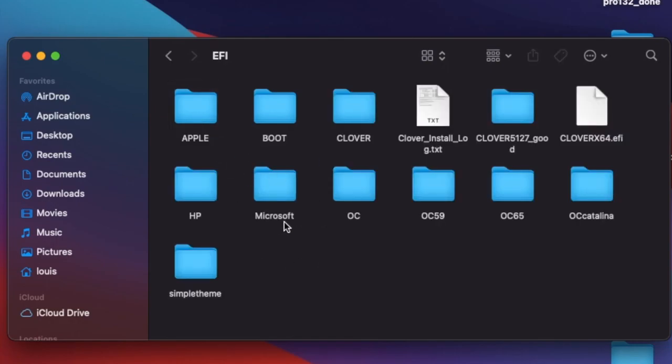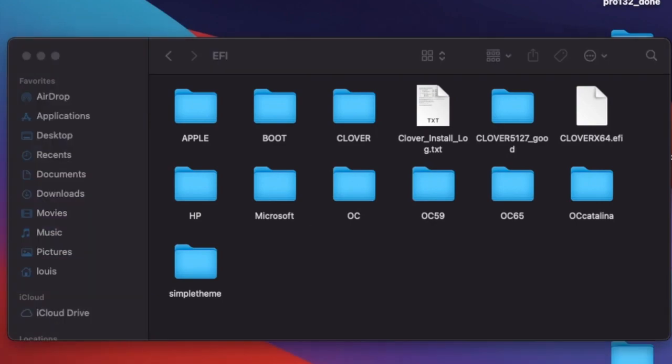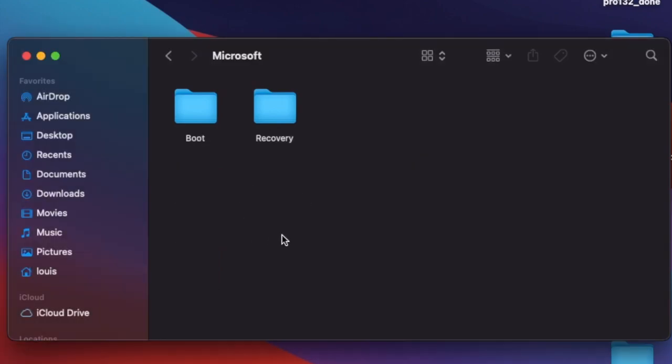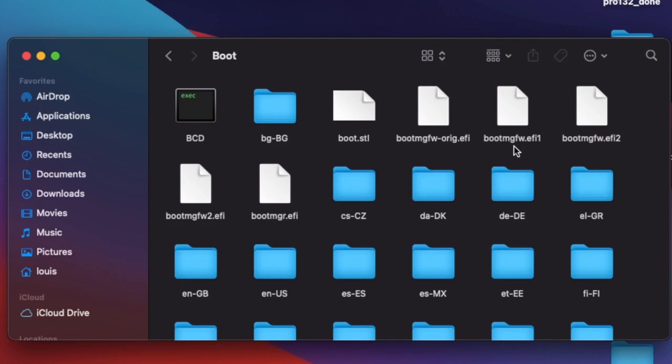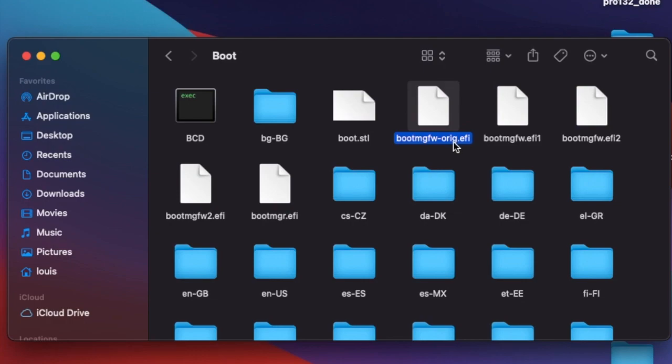When you dual boot, if you install Microsoft first and then split the partition for Big Sur, you will have a Microsoft directory. Inside there you will have Boot/bootmgfw.efi. Originally it will have the boot manager for Windows EFI. What you're going to do is rename that to dash-orig.efi.